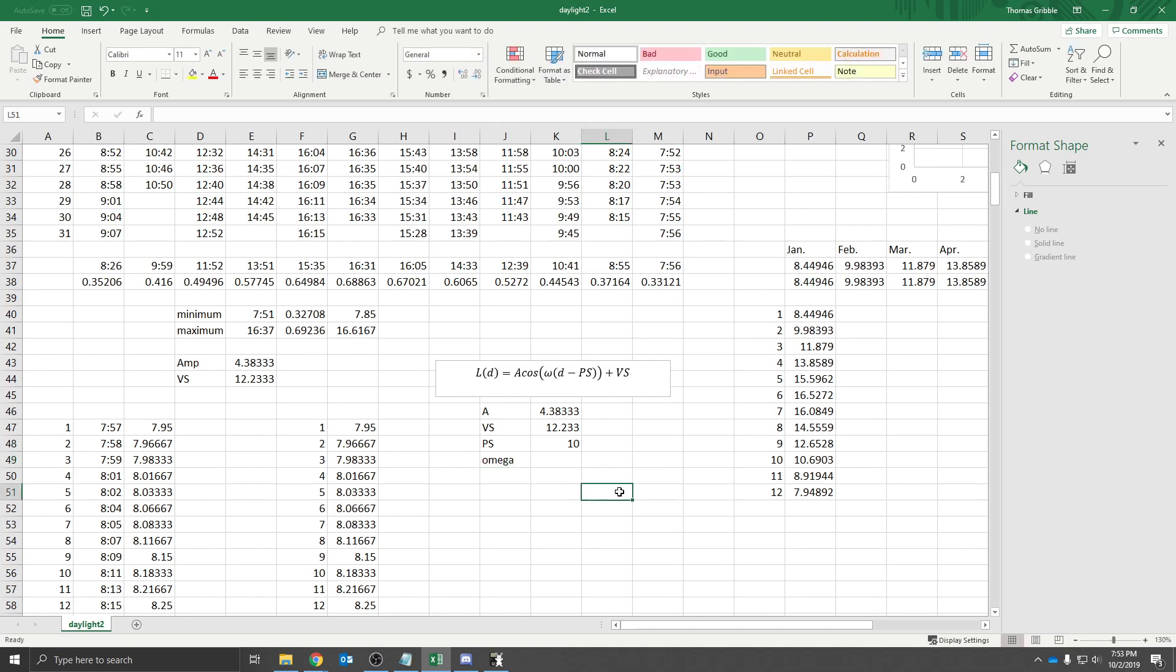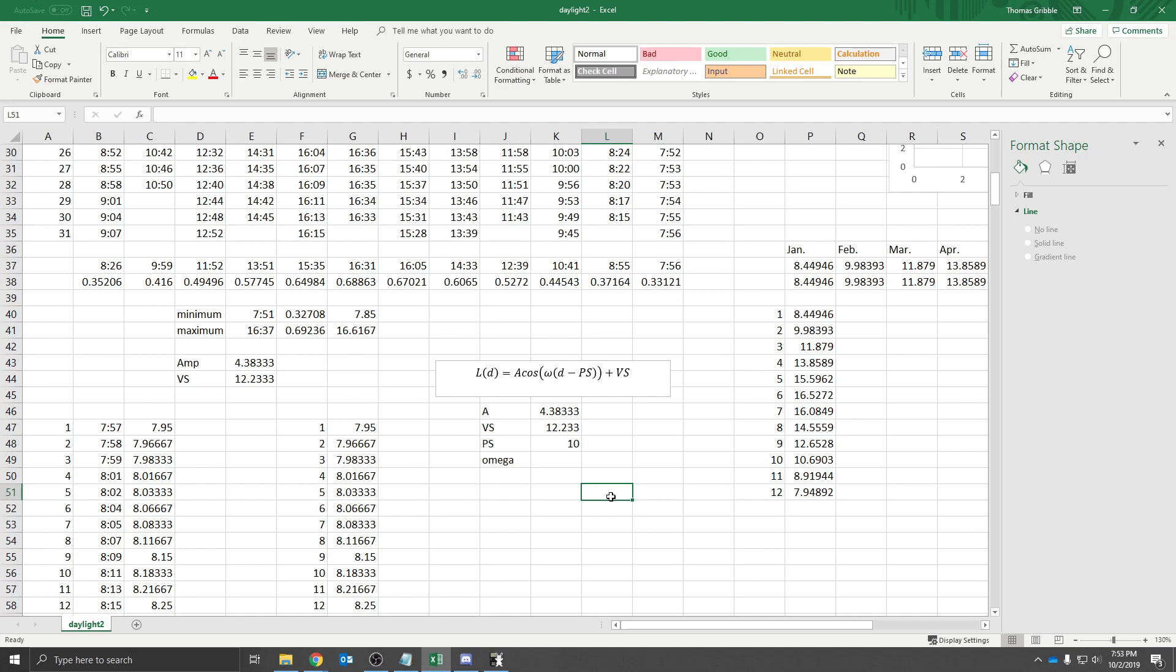We get omega by taking 2 pi, the fundamental period of either cosine or sine, and dividing it by what our observed period is. Well, we expect our period to be 365 days.